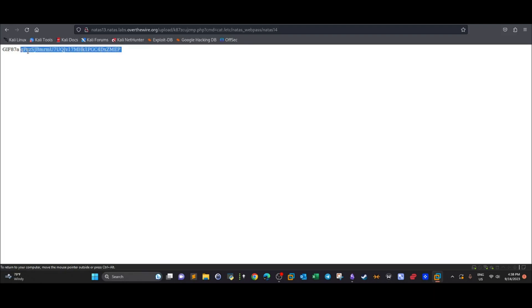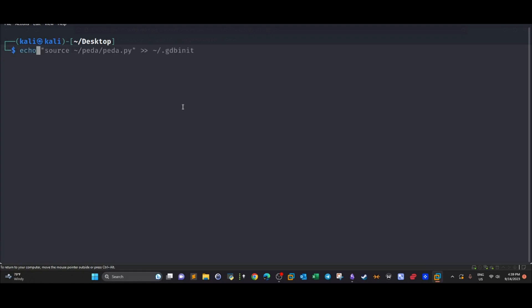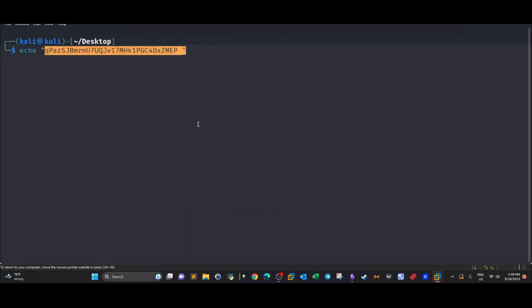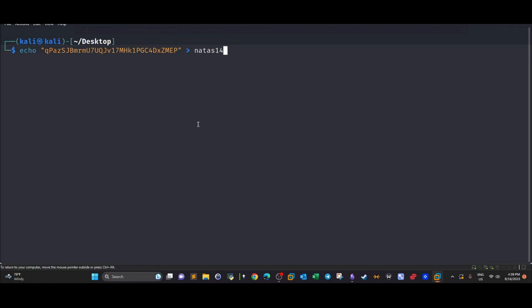What we have to do here is copy that. I have to store it somehow because I don't want to lose track of the challenges or the progress. We're going to say echo and then natas14 password, and we have the password stored for the next challenge.